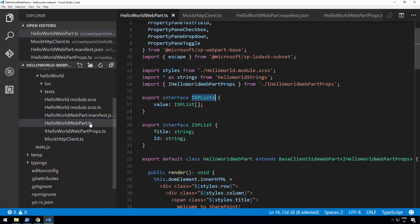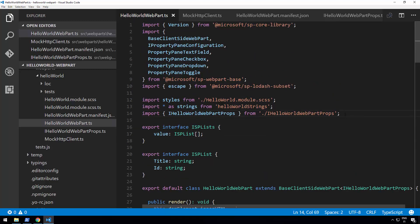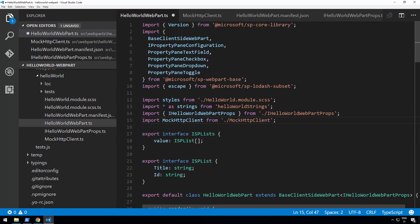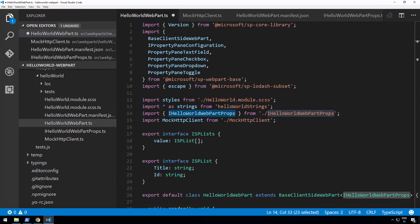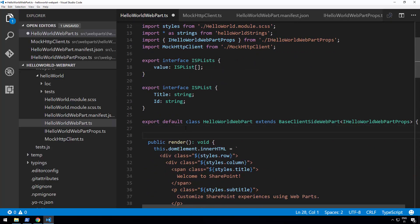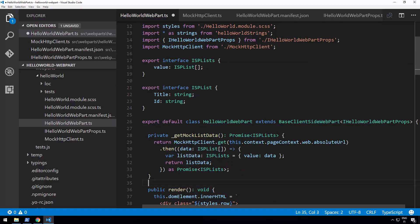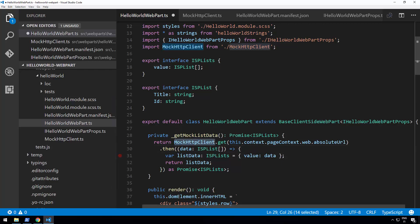Let's start using this mock in our code. We'll modify our web part and add the import of MockHttpClient just below the HelloWorldWebPartProps definition. Then let's add the method that calls this mock data inside the web part, just above the render method. What we're doing is calling the MockHttpClient, passing the pageContext.web.absoluteUrl as a property, and getting back the list of lists returned by the MockHttpClient. In the real world when hosting in SharePoint, the purpose is to get access to the list of lists in SharePoint.